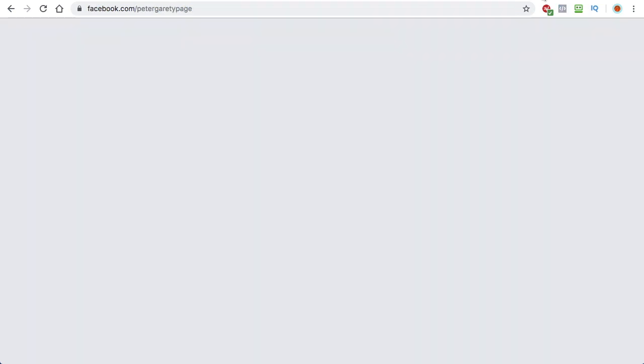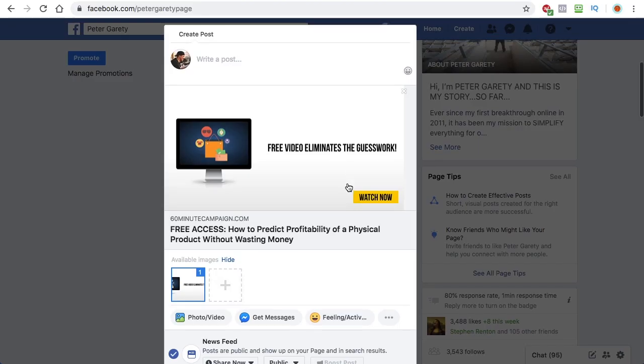And most importantly, it works as free advertisement for you, so that you can get exposure for your business and get more people to actually check out your business.